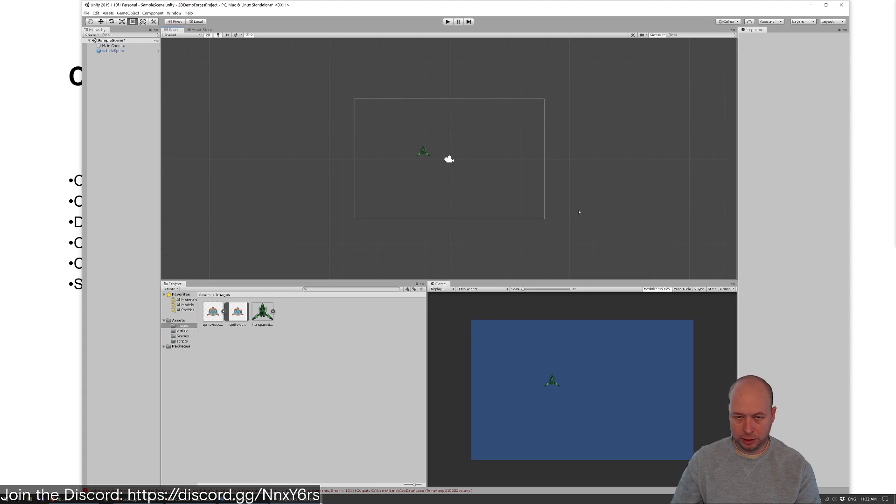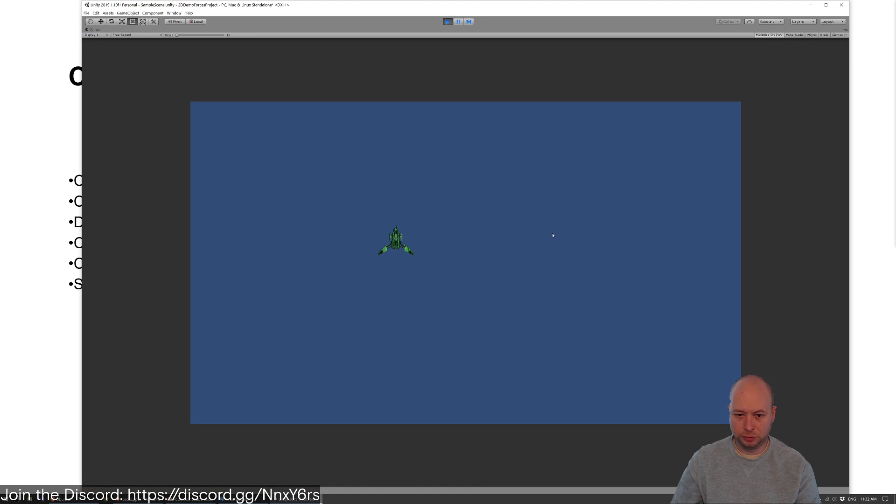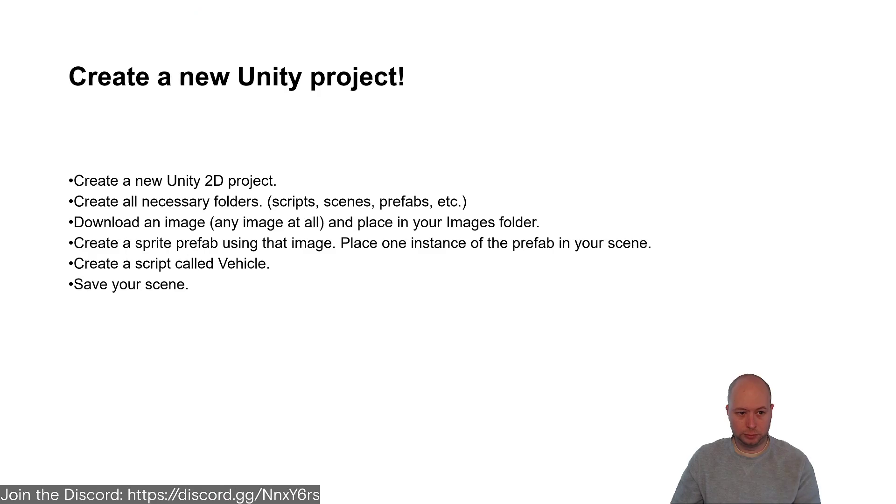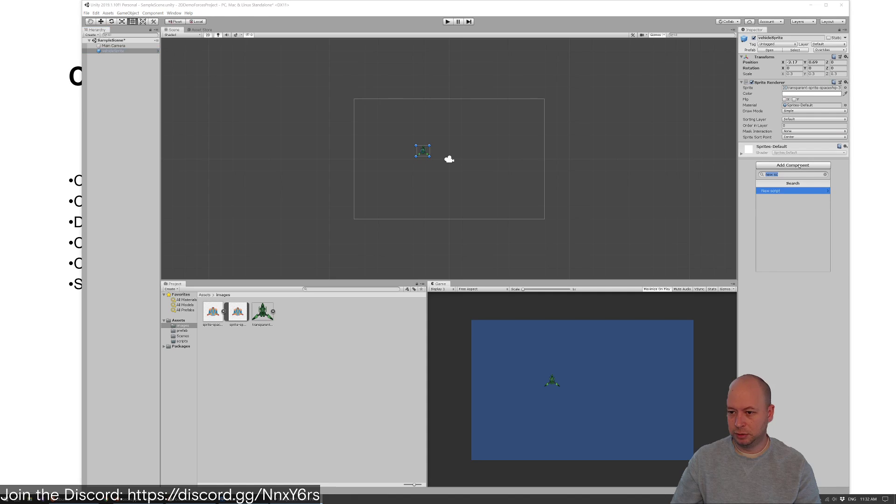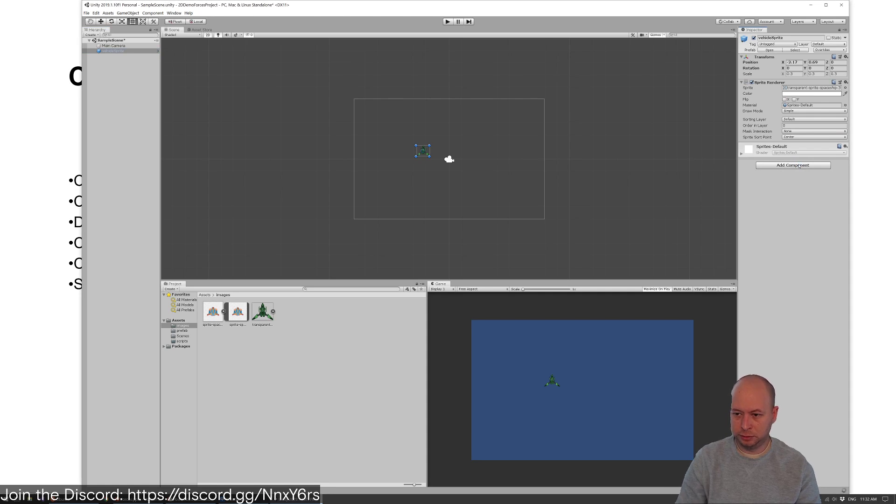So now if I play, nothing will happen because we haven't added anything. Now we're going to create a script for this. New script: vehicle.